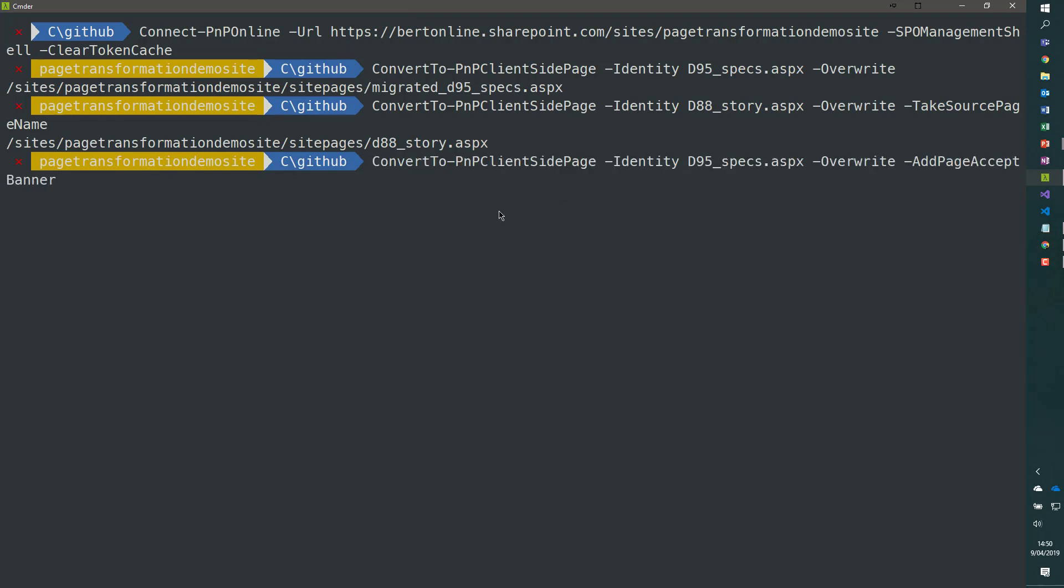Let me add a new command line. ConvertTo-PnPClientSidePage. We're going to convert the same D95 page that we did previously, but this time we use the -AddPageAcceptBanner.